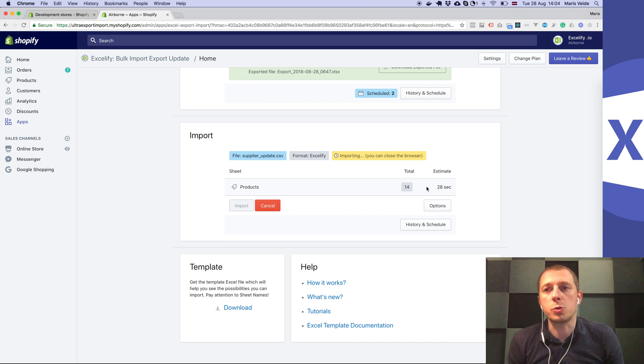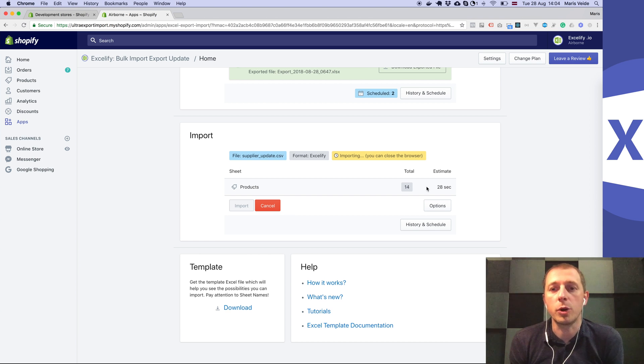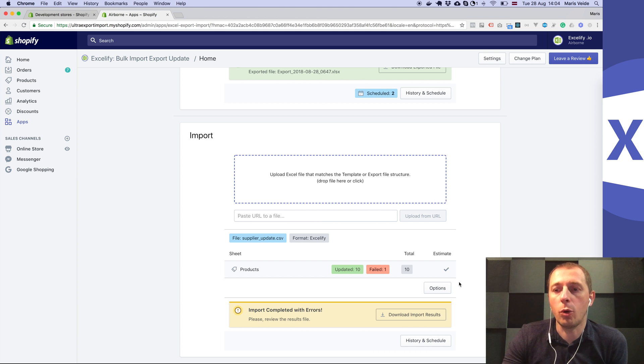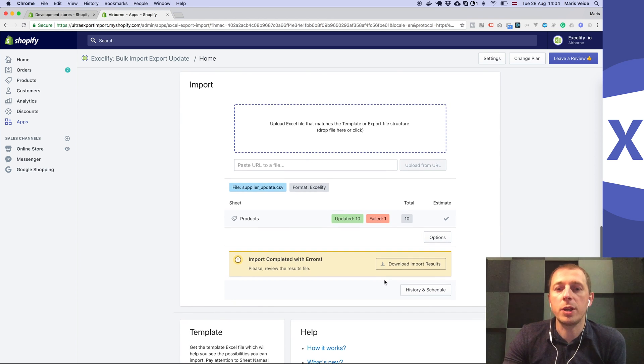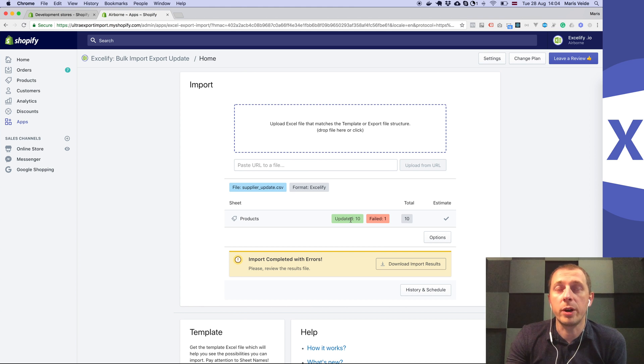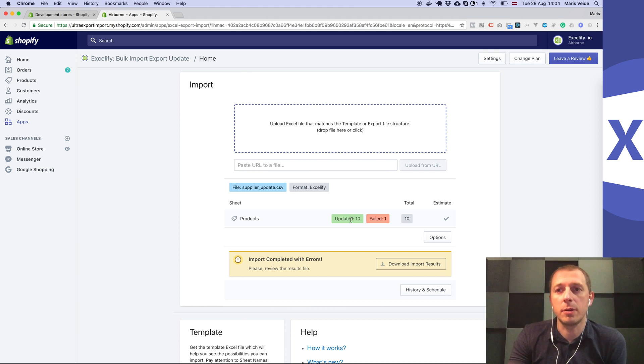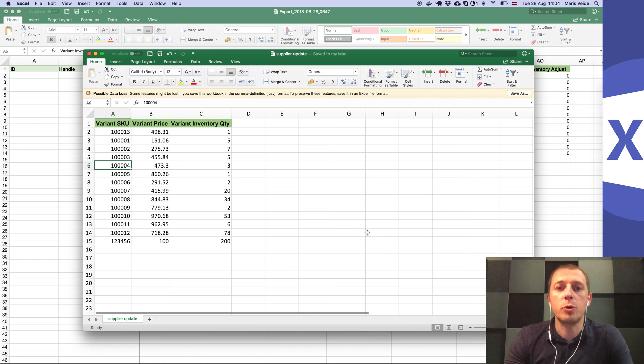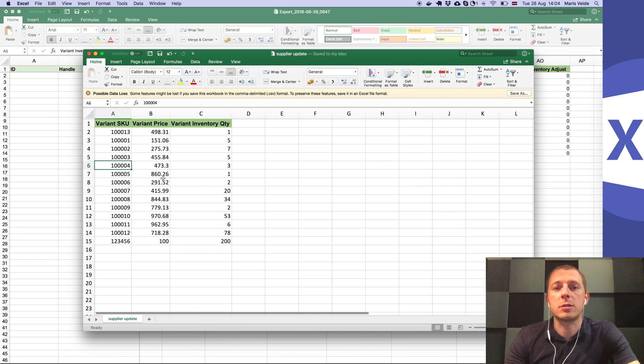Then it will update all the products. Wherever the SKU matches the variant SKU from the file you imported, it will set those values.